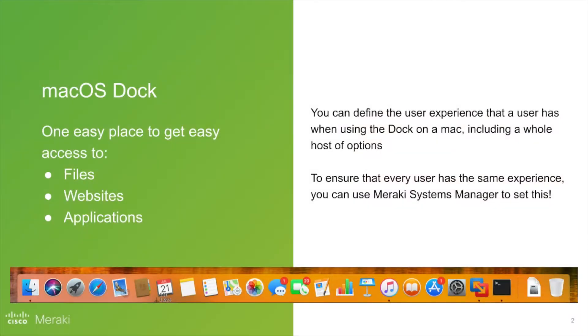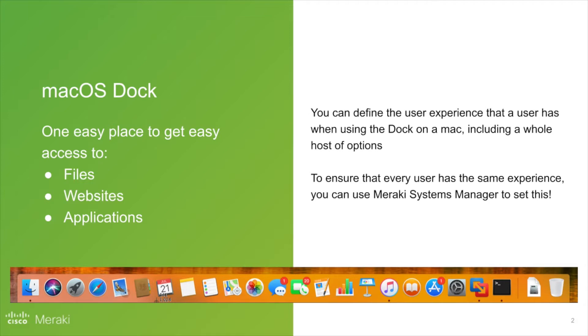So today we're going to talk about how we can systematically configure the dock that we have on macOS. Now, as you can see there, I've got quite a busy one. But if you want to ensure that all of your students or employees have exactly the same experience and only have access to things that you want them to, we can configure this. And this is how we'll do it.